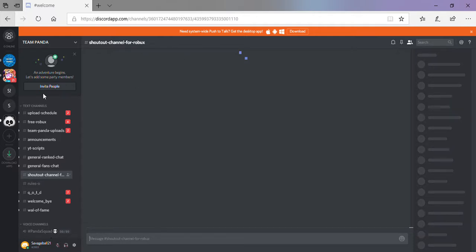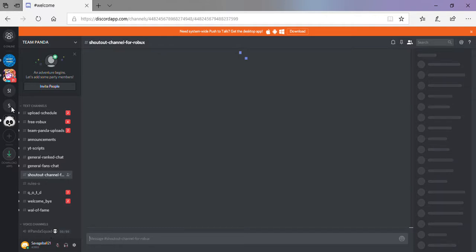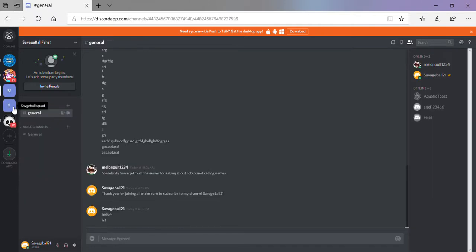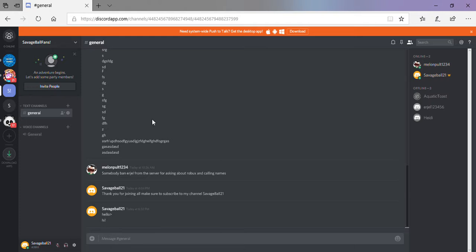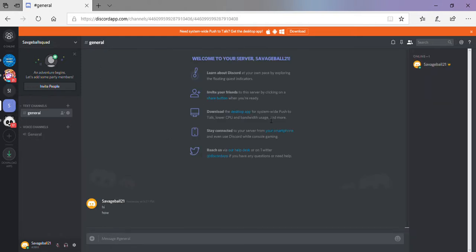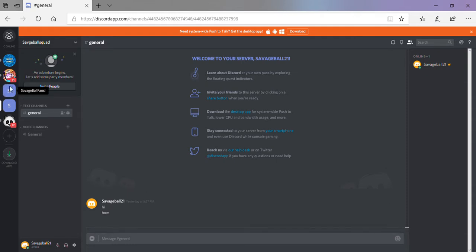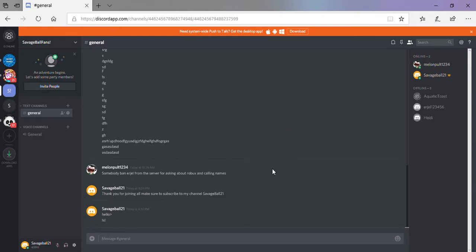As soon as this loads... Oh no. So I have Savage Ball Fans, which is the one I'm using here. But Savage Ball Squad, it did not work. So Savage Ball Fans is the working one.